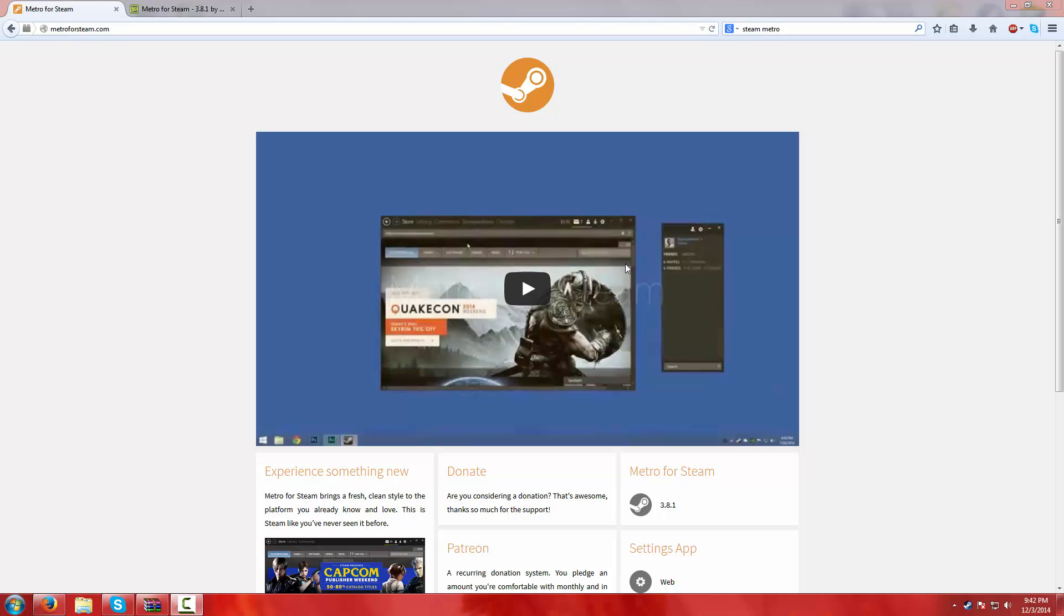Hello everybody, it's Bushman. Today I'm going to show you how to download and set up Metro for Steam. Metro for Steam is an overlay or a skin for your Steam.